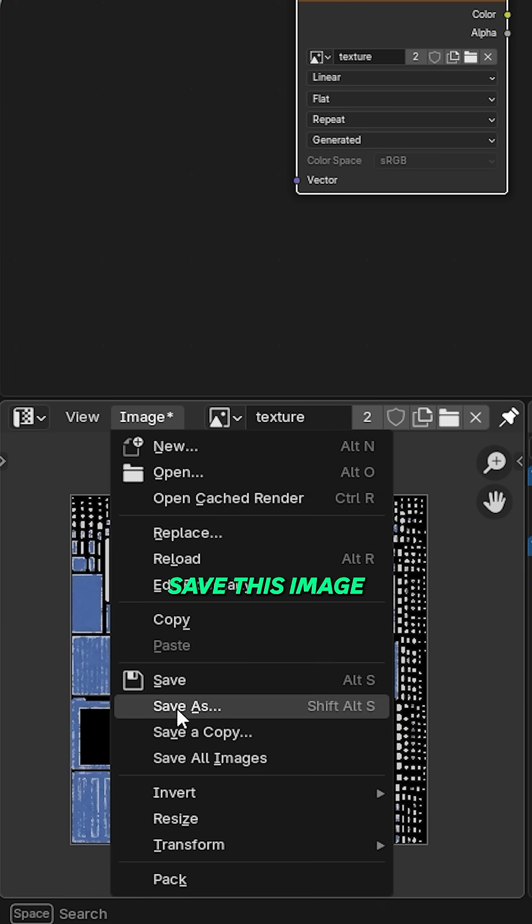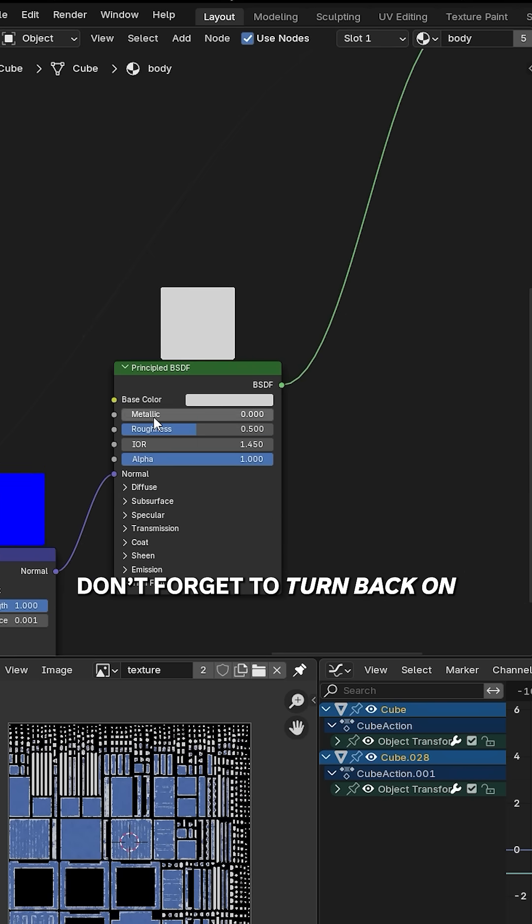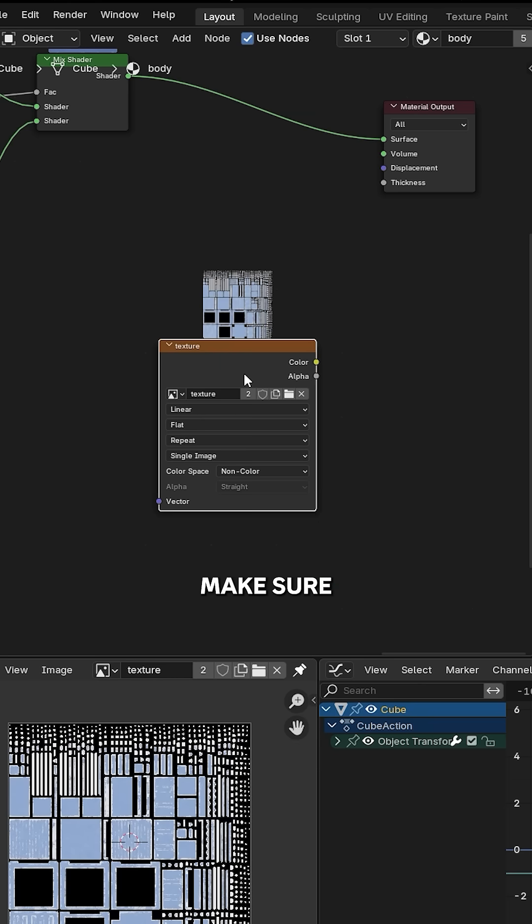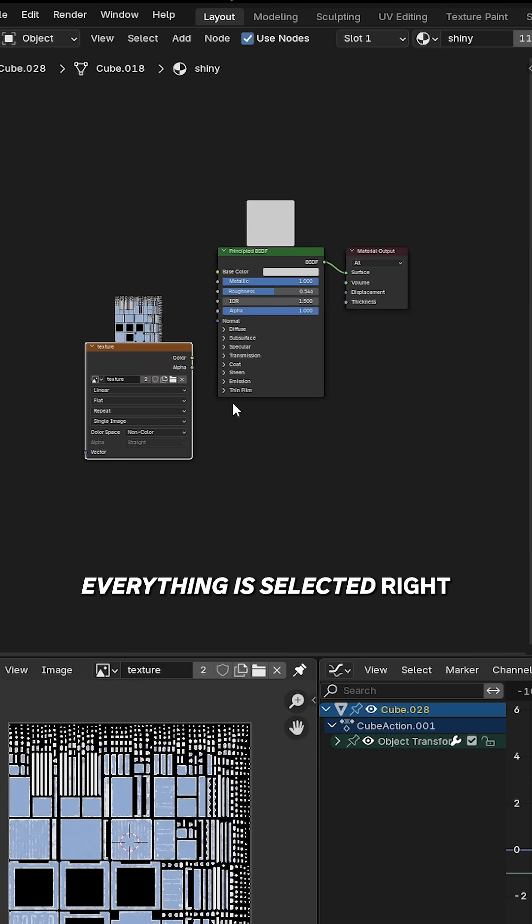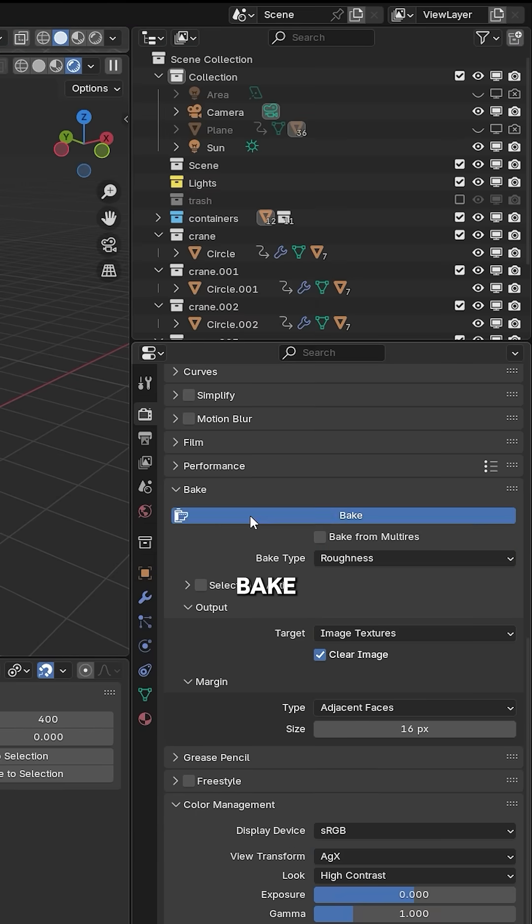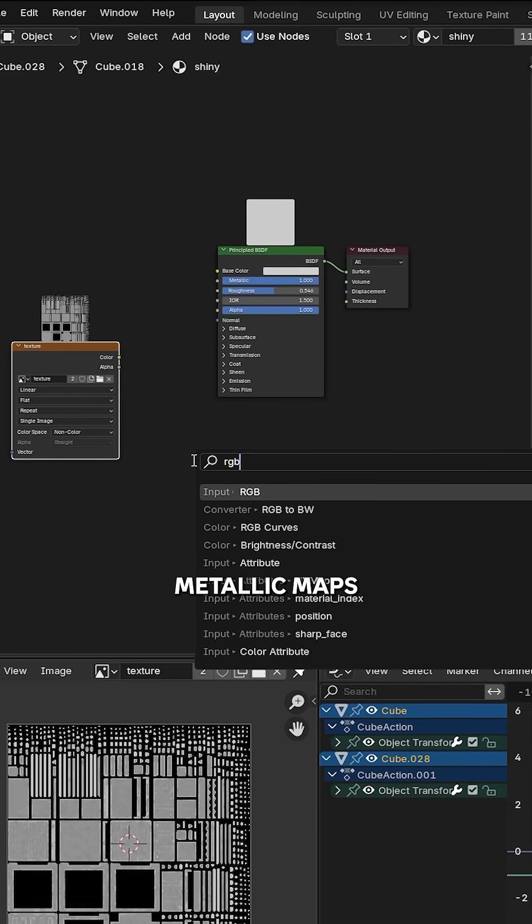Now let's bake roughness. Set the color space to non-color, make sure everything is selected right, change bake type to roughness, bake, and save. Metallic maps are a bit tricky.